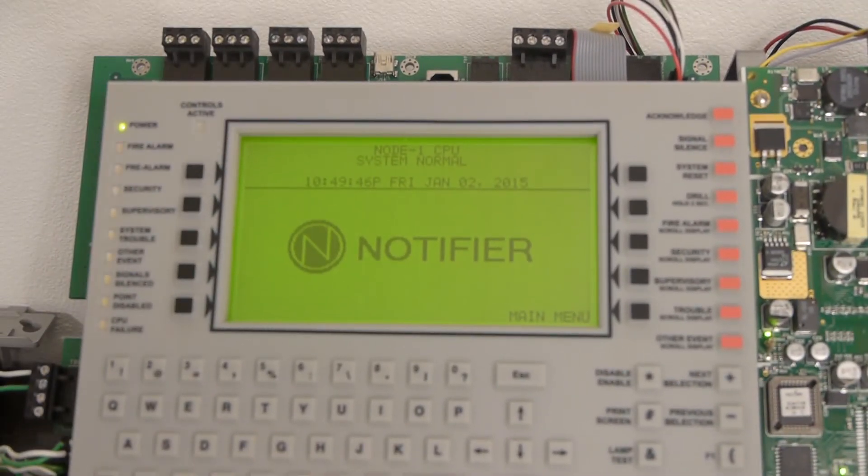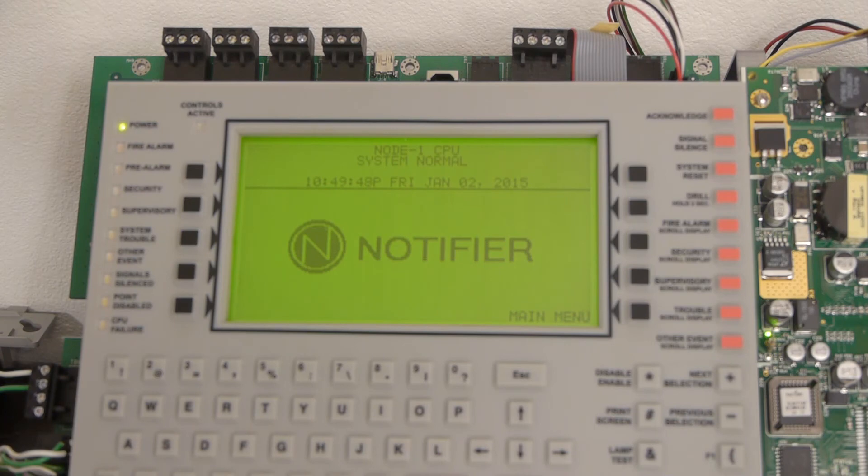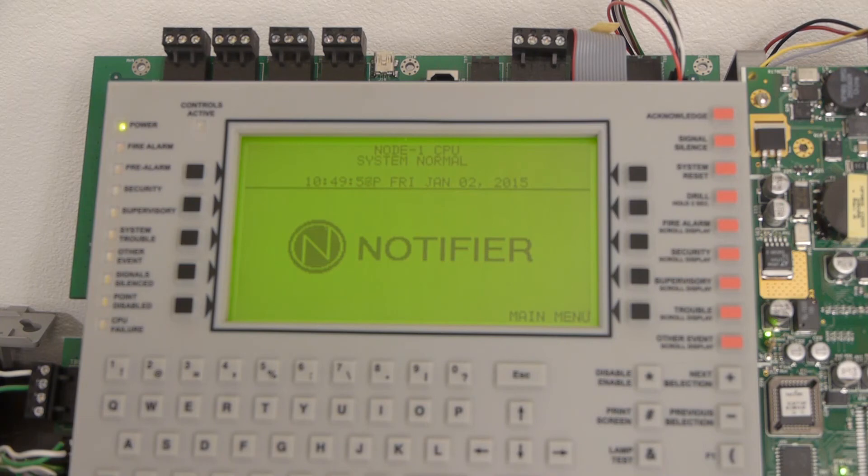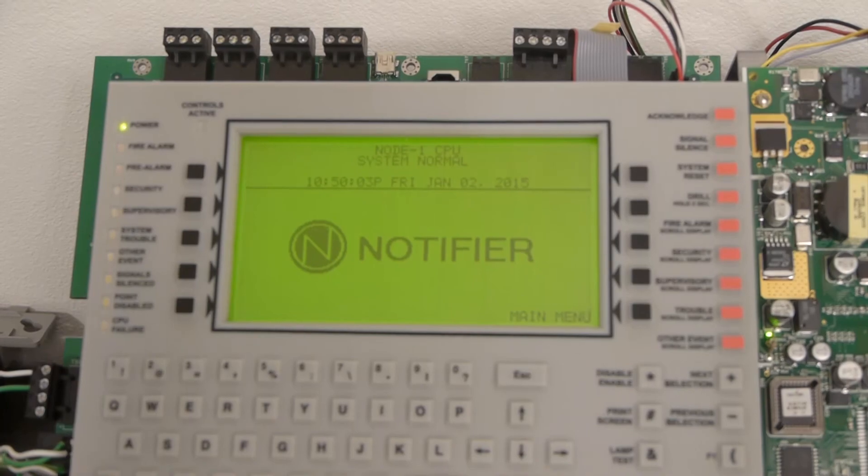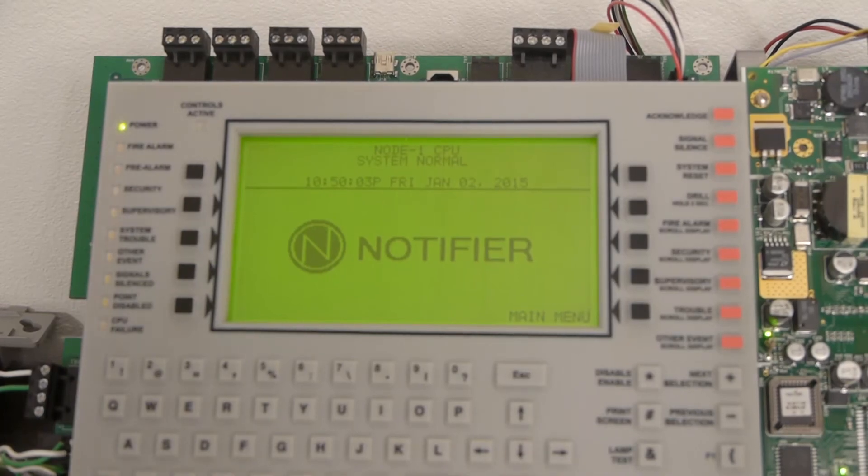That's how to disable or enable a device on the NFS-23030. Hopefully you enjoyed the video. My next video is going to be how to add a device on the SLC circuit. If you want to see that, make sure you subscribe and hit the bell button. Make sure you like the video and leave a comment. Thanks for watching.